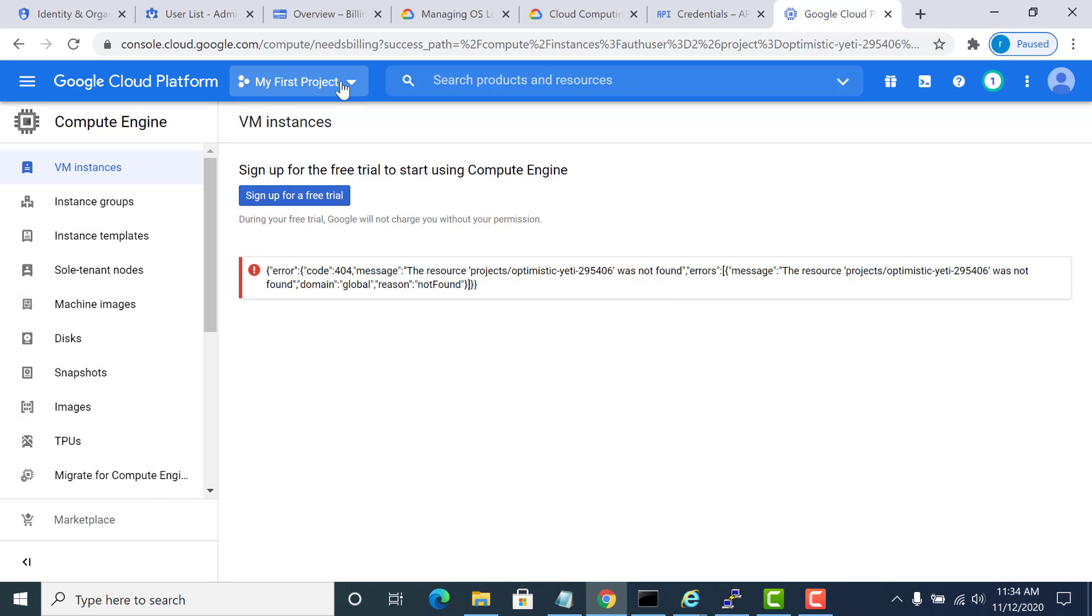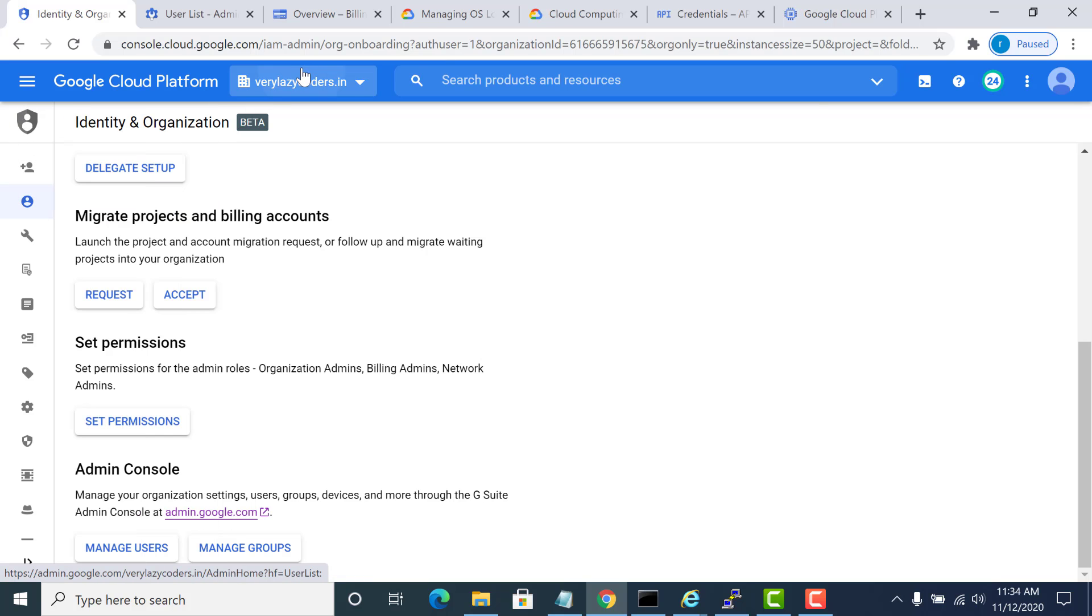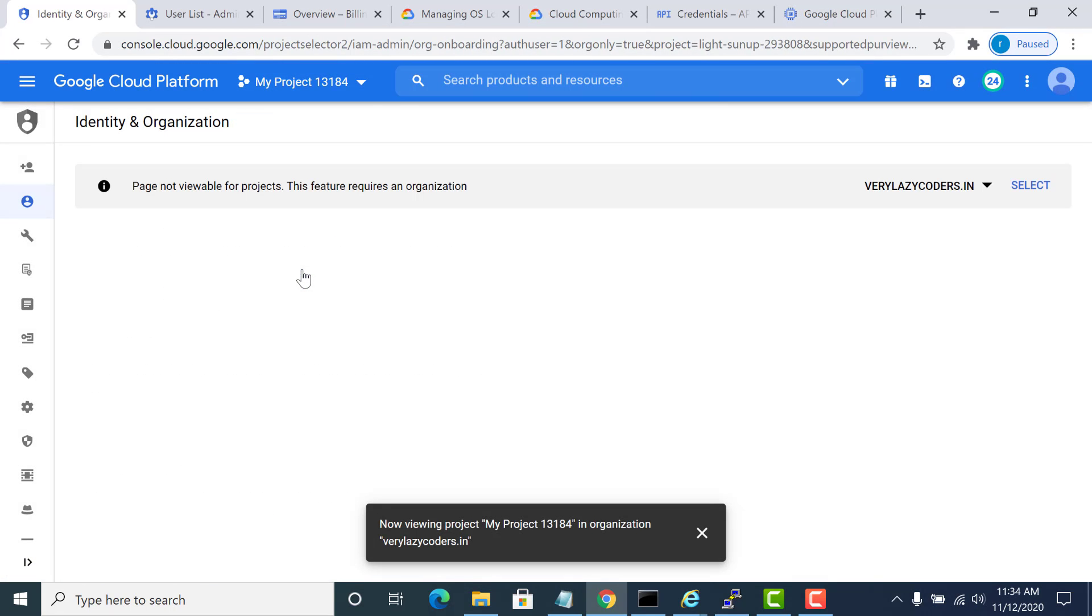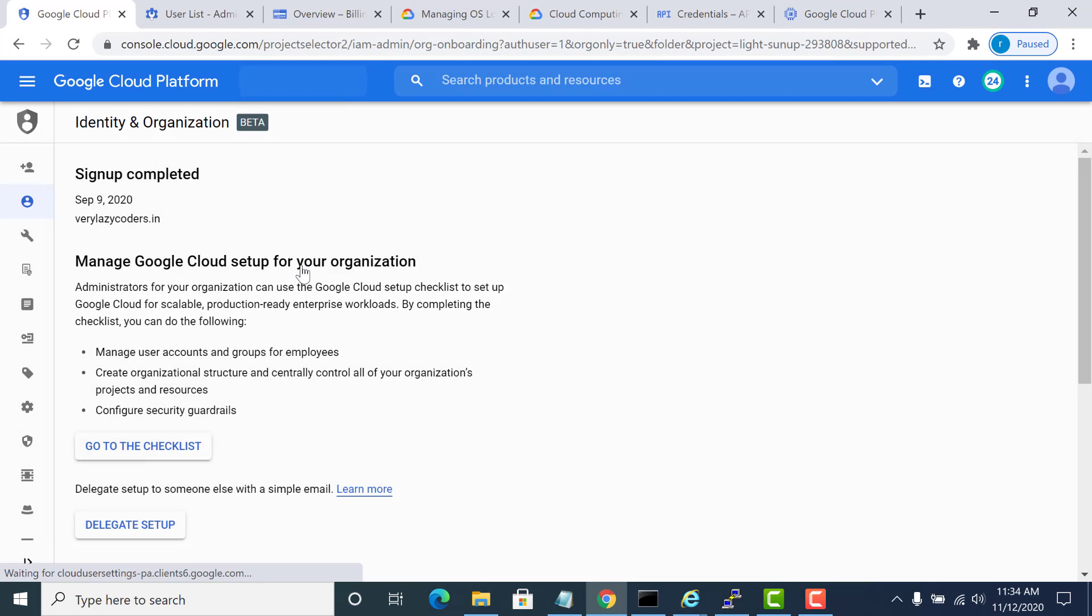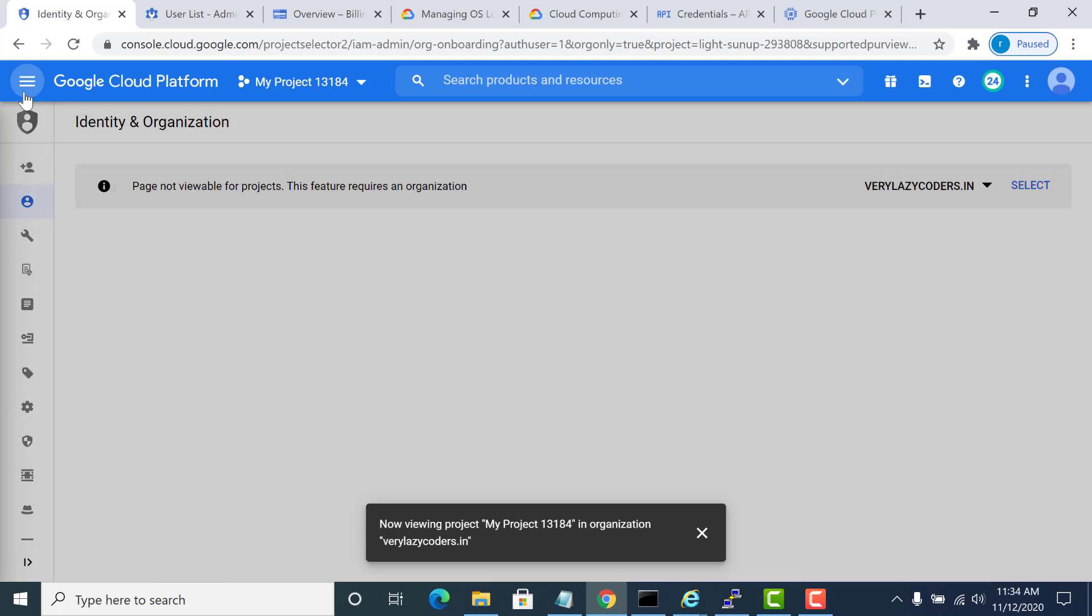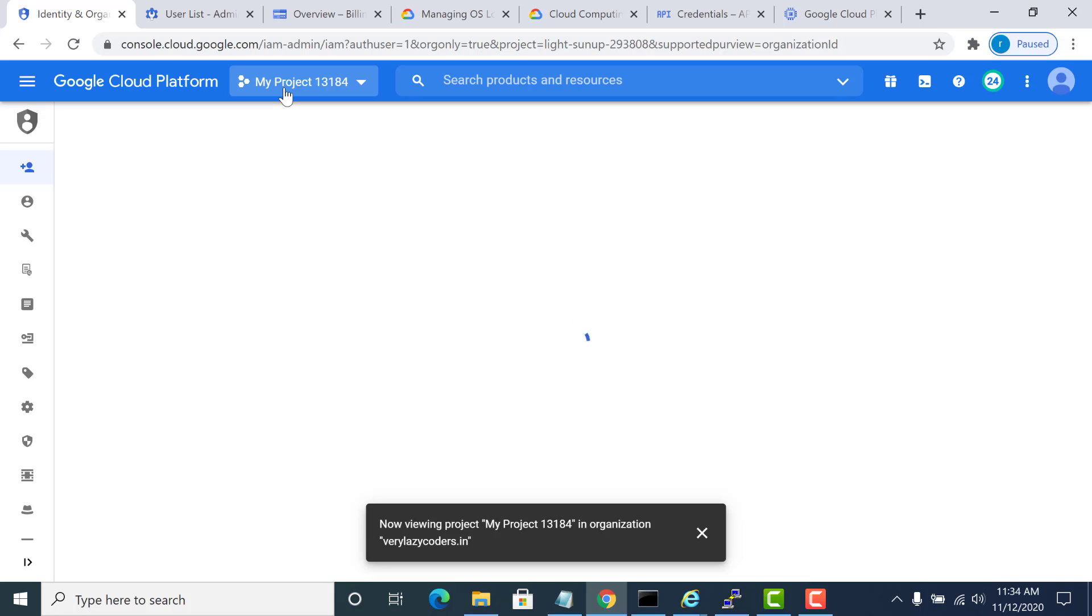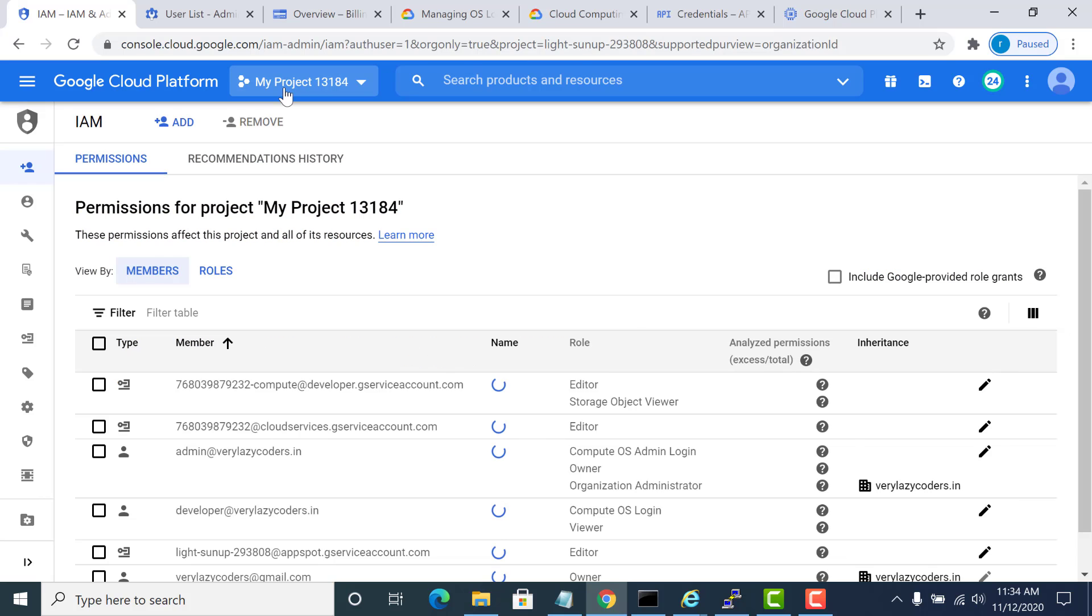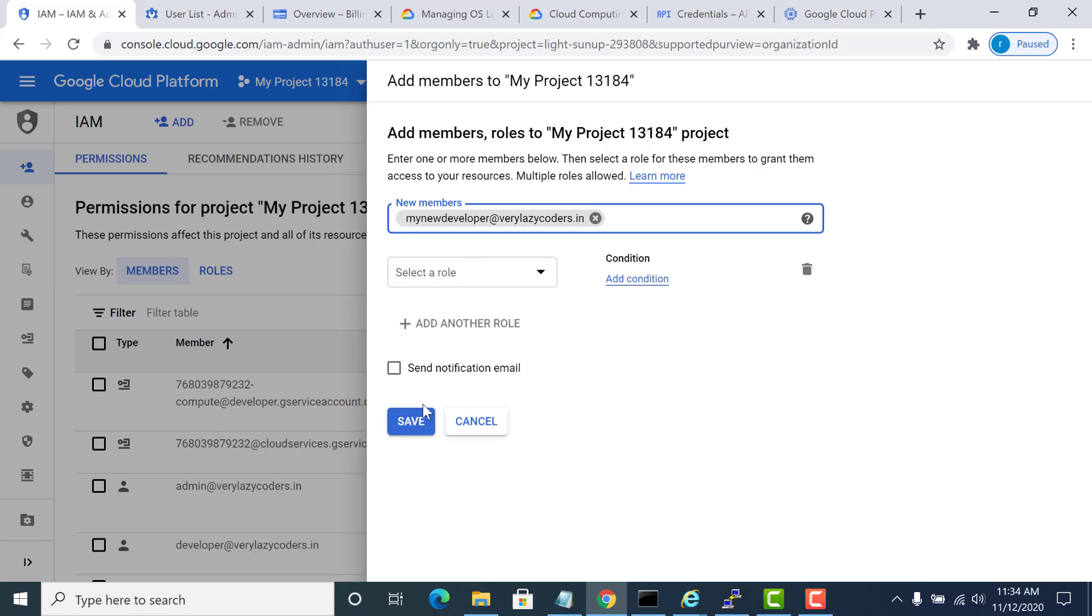After I've created my account, I need to give access to that particular user. I'll go to my project. I will add that new user here so that he's able to access this project. Save.